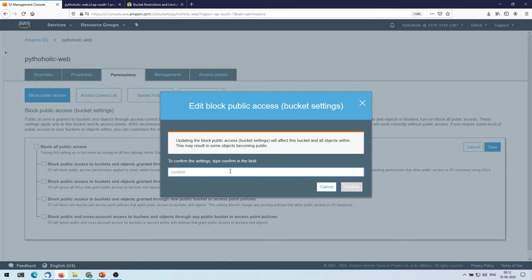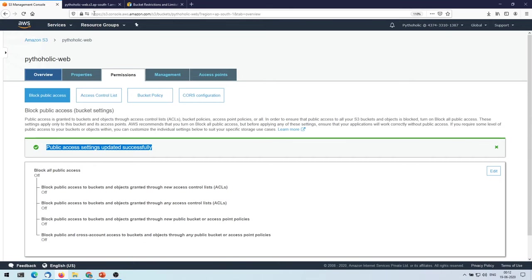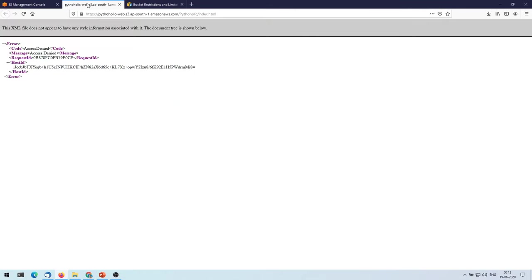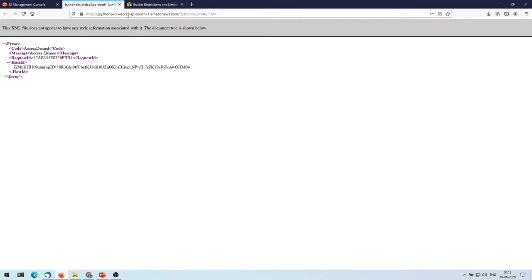So we need this for a website to go public. So what we're going to do is we are going to confirm the selected field, then click on confirm. So now public access setting updated successfully. Let's see if we are still able to access the website. No.